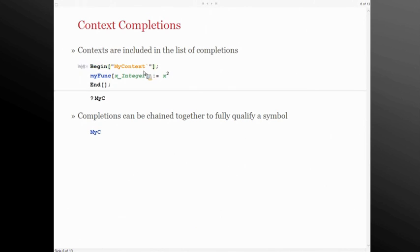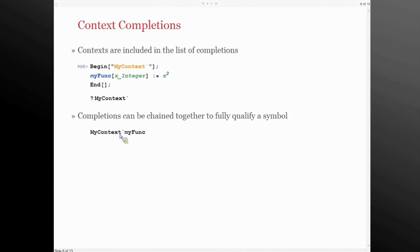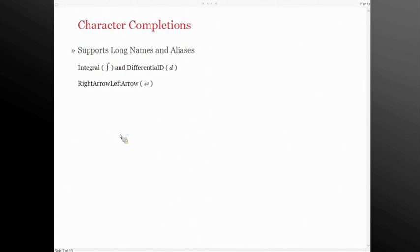Instead of just doing options, we also complete contexts. I'm notorious for using exceedingly long context names. So it makes it really convenient when working with packages, or just contexts in general, to actually complete them so you don't have to type them all in. What makes it even more convenient is that you can chain them, so I can actually get to fully qualified symbol names with relative ease, saving quite a bit of typing — all in just a few keyboard events.